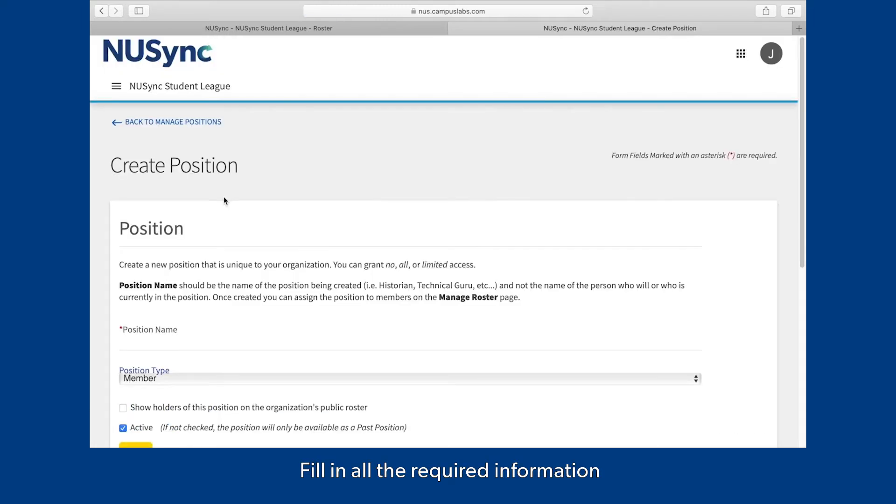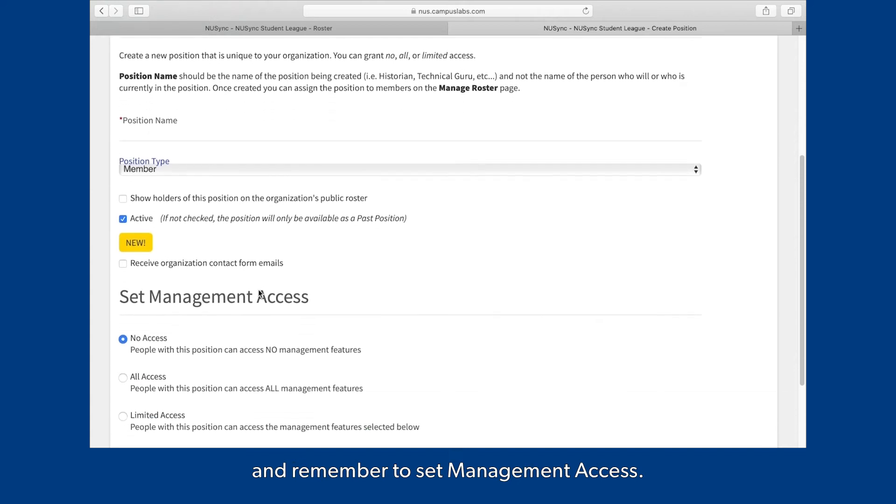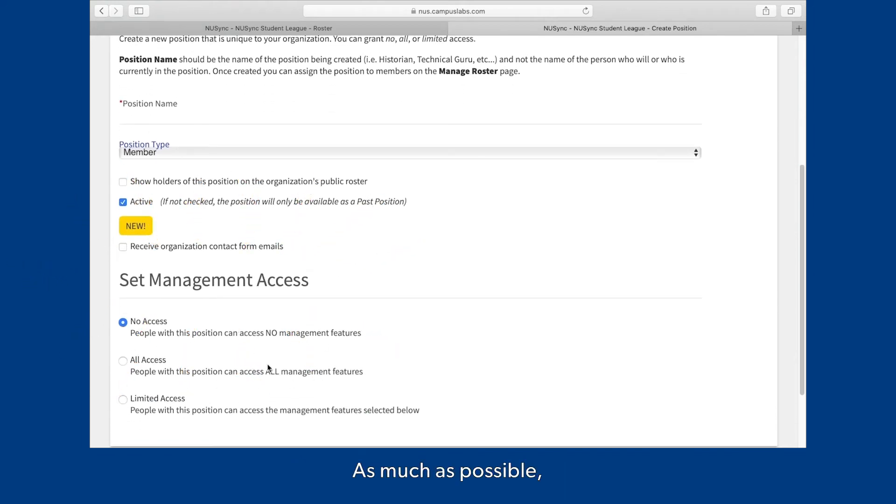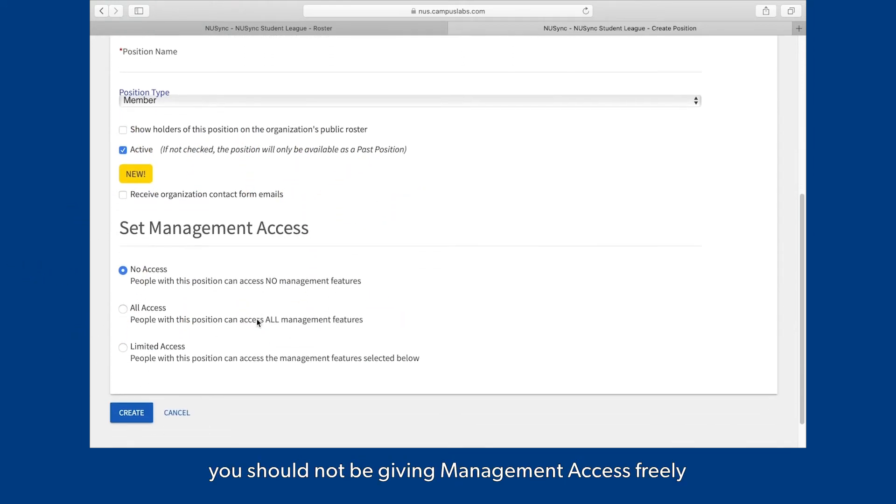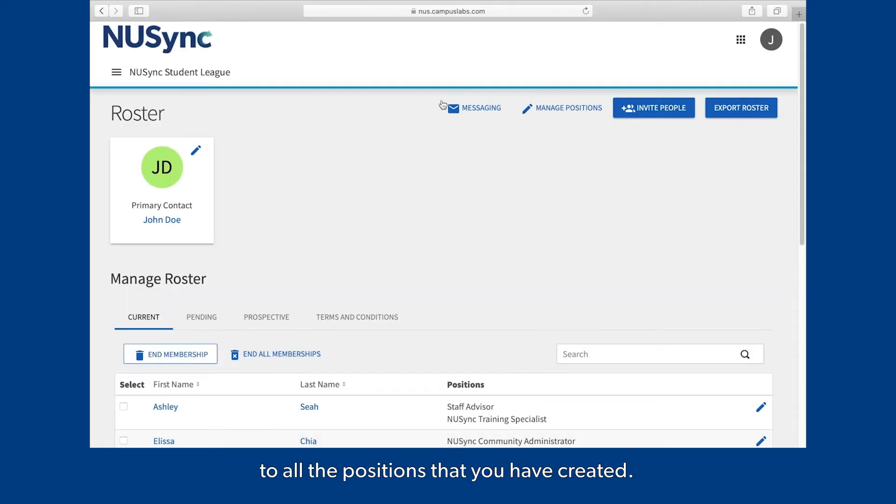Fill in all the required information and remember to set Management Access. As much as possible, you should not be giving management access freely to all the positions that you have created.